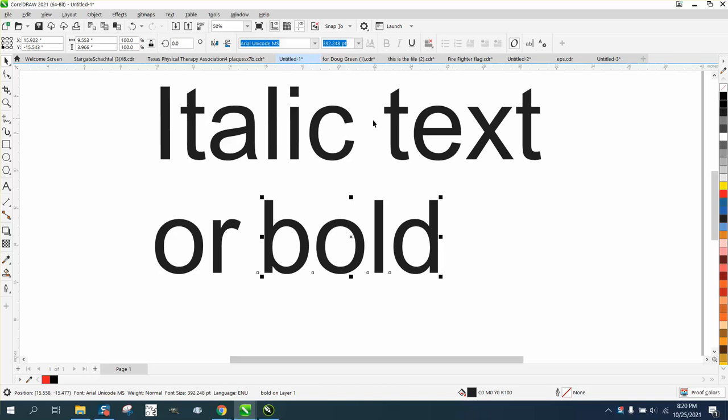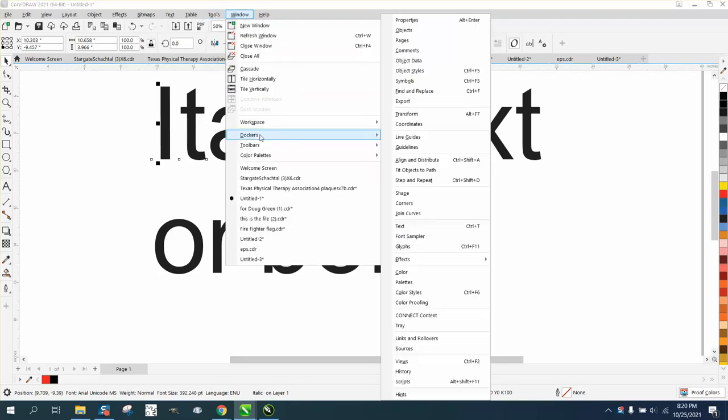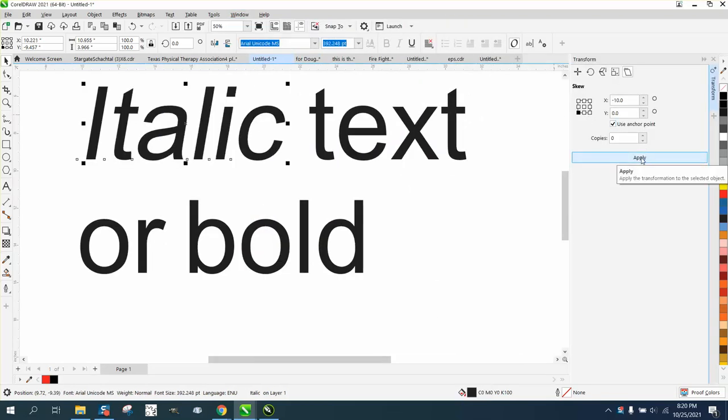Some text, this is Arial Unicode. You can't italicize it. I just did one on how to make it italics by using the transformation docker and skewing it.